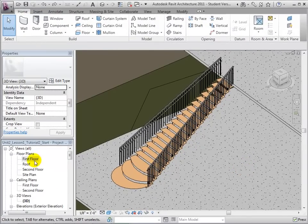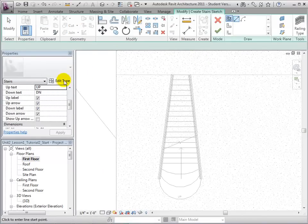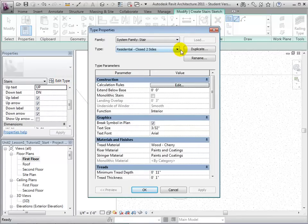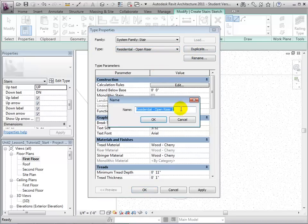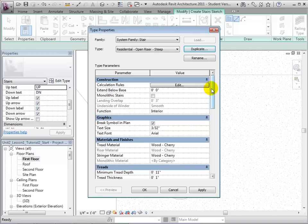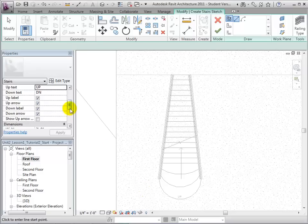By editing type properties, we can create steeper or shallower stairs. Open the Stairs tool and select Edit Type. To create a new, steeper stair, let's first duplicate an existing type. Choose Residential Open Riser, duplicate it, and rename the new type Residential Open Riser Steep. By default, Revit sets the minimum tread depth to 11 inches and the maximum riser height to 7 inches. Let's change the minimum tread depth to 8 inches and the maximum riser height to 11 inches.